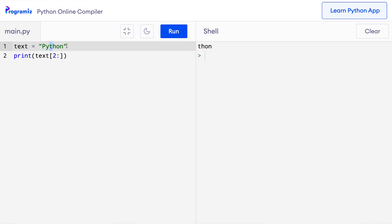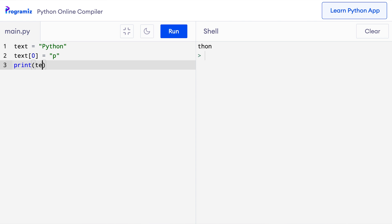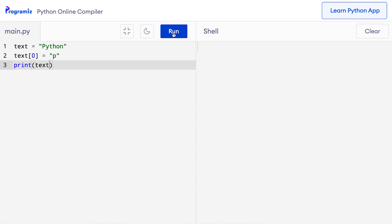Strings in Python are immutable, and we cannot add or change characters of a string. If I try to modify the first character by saying text[0] = 'p' and then print text, Python gives a TypeError: 'str' object does not support item assignment. This error tells us that changing characters of a string is not allowed. However, we can perform operations on strings without modifying the original string, which we will see next.